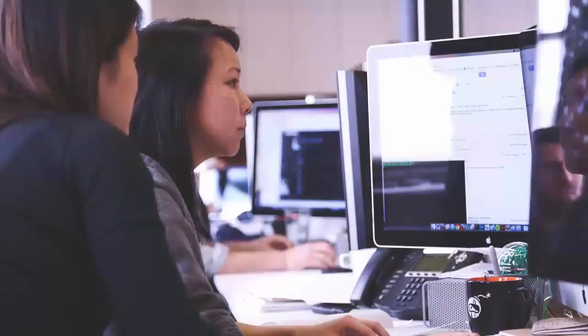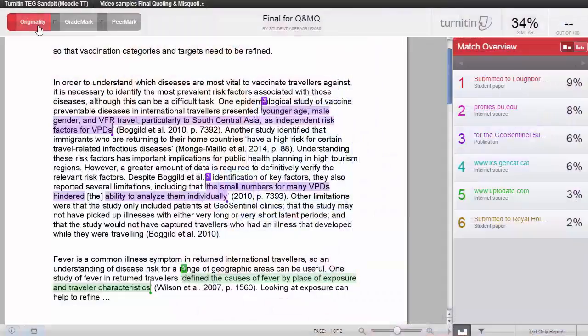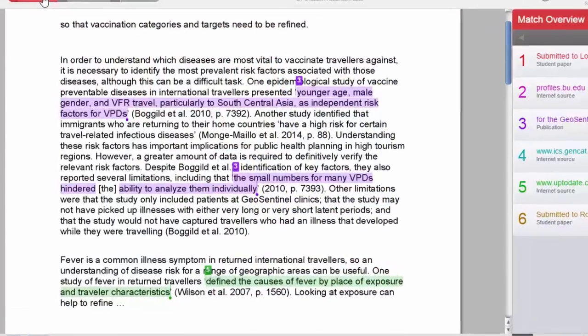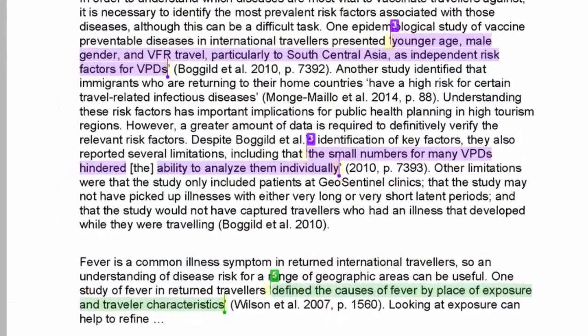Once you have made your corrections to your draft document, you can put it through Turnitin again to check it. We put the revisions through Turnitin, and here is the new Turnitin originality report.